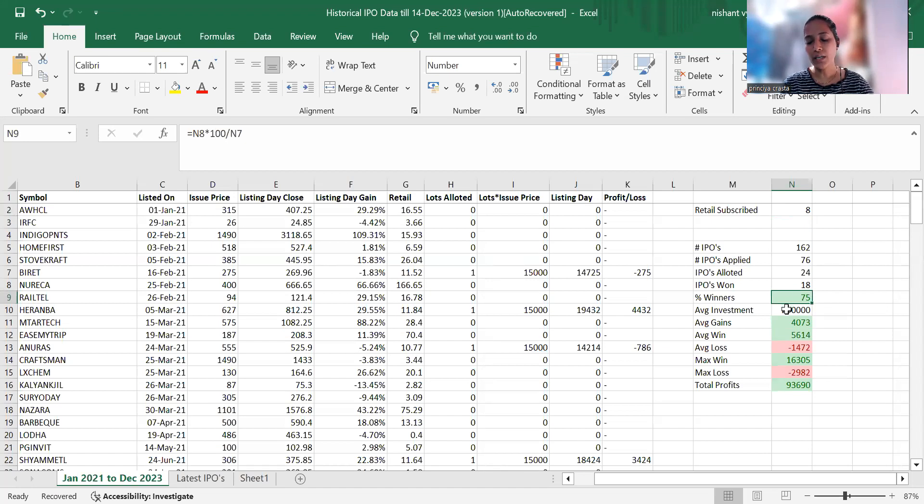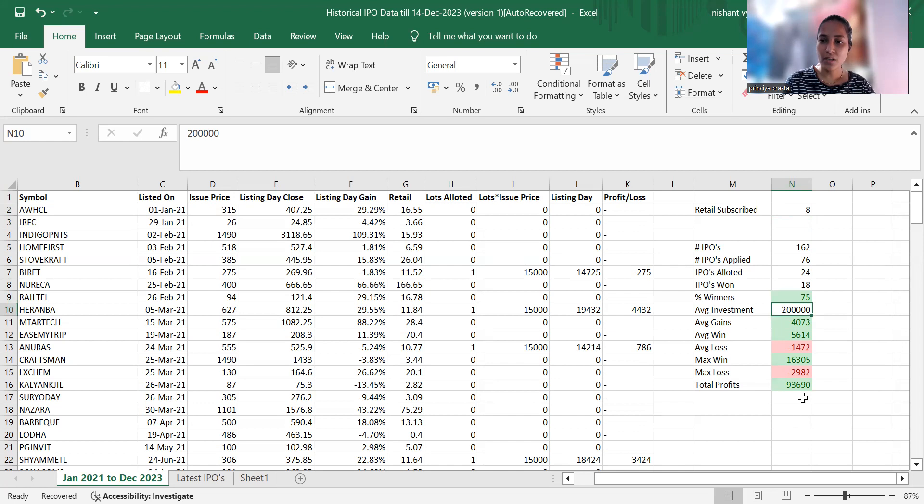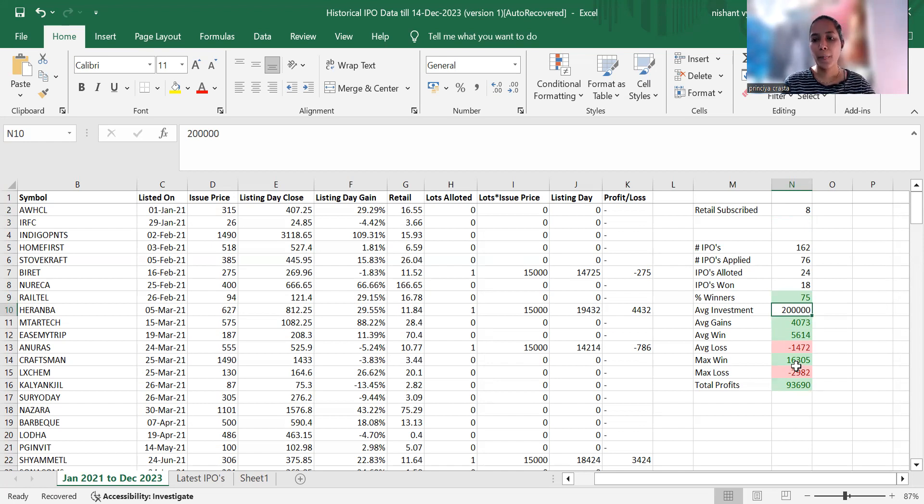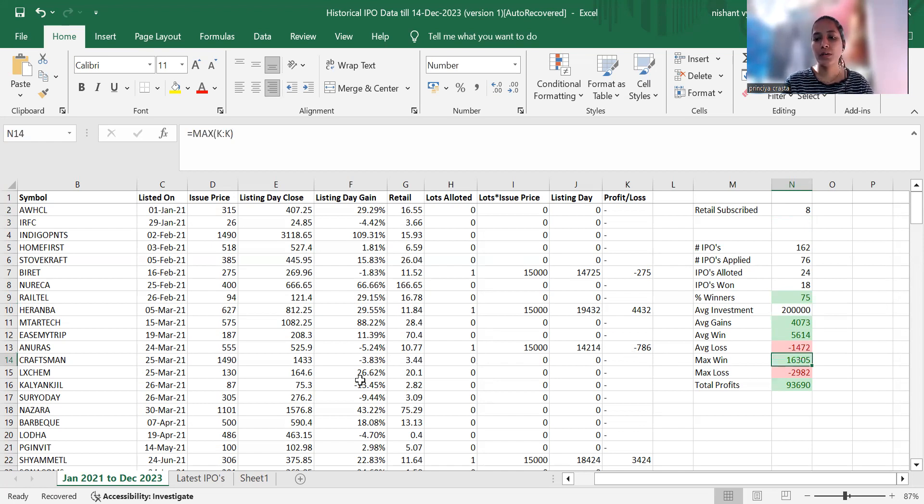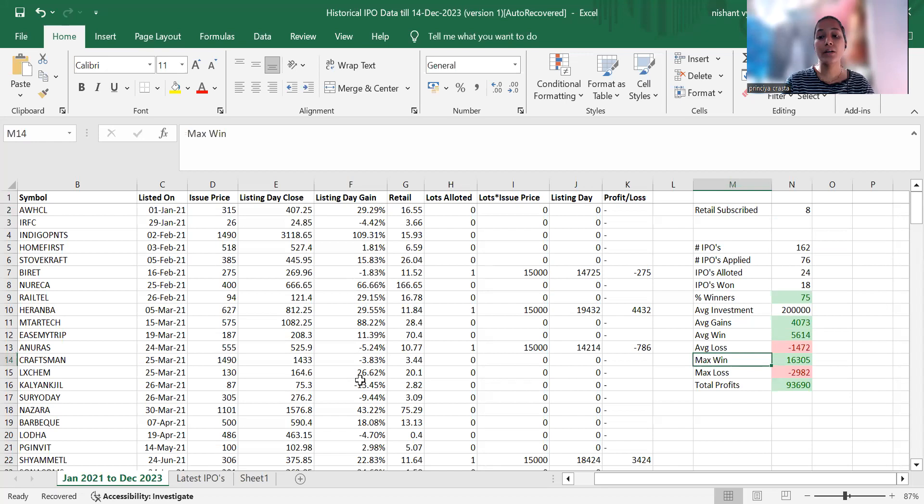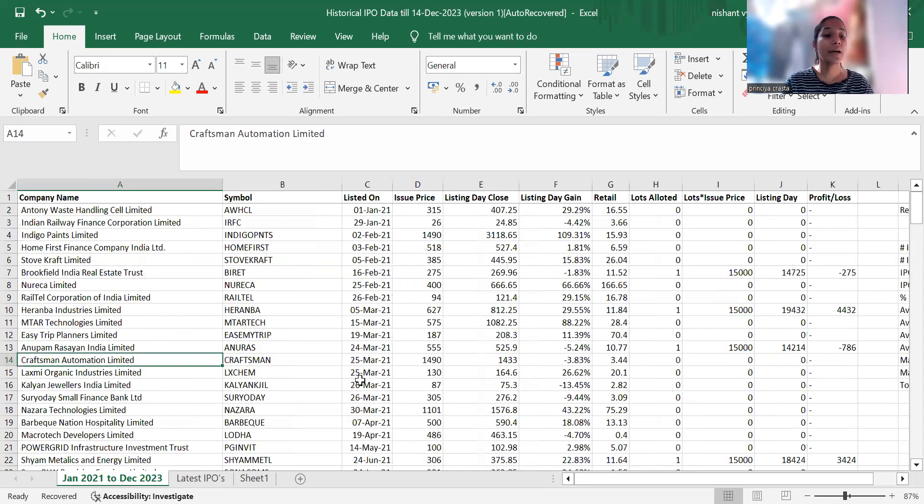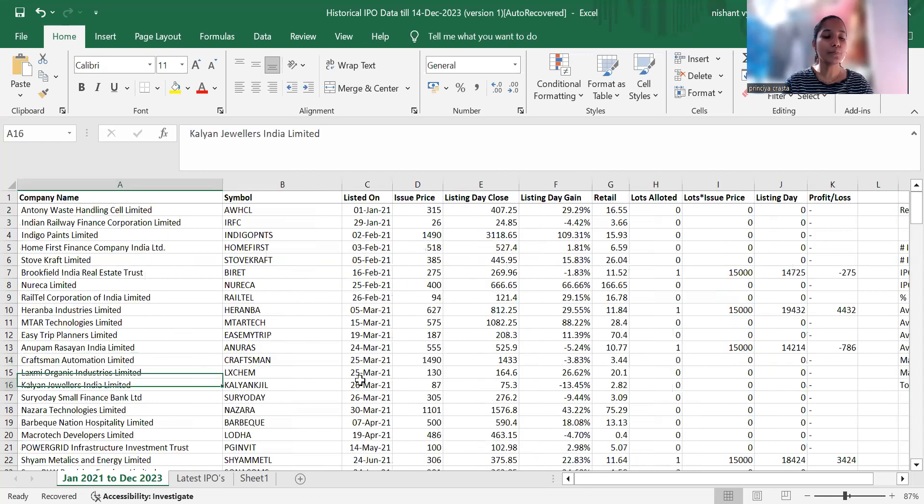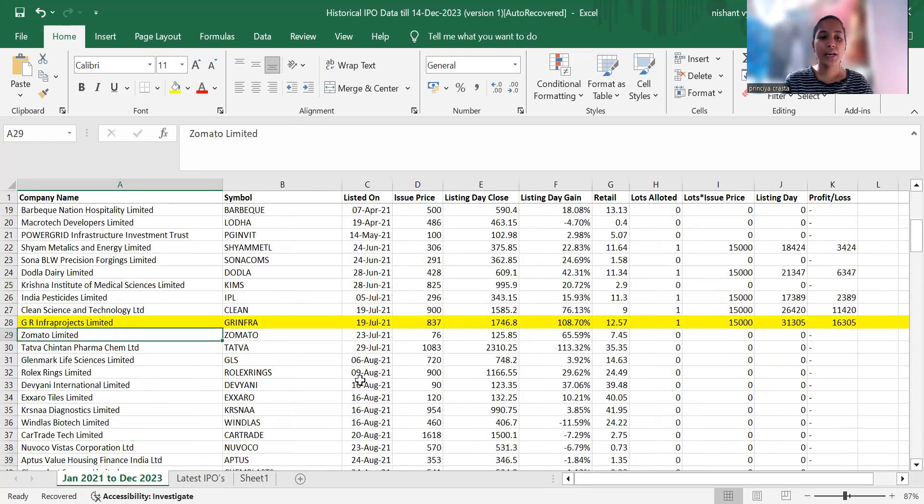In a hypothetical scenario, if you started with 2 lakhs of capital, you would have total profits of 93,690 rupees. Maximum gains were 16,305 rupees through GR Infra Projects.